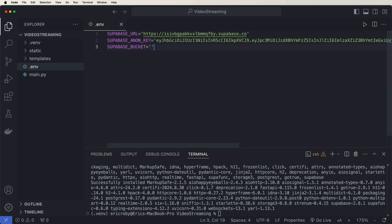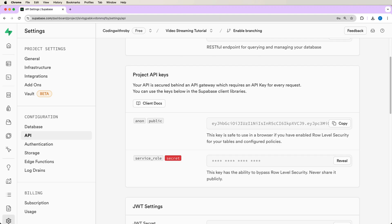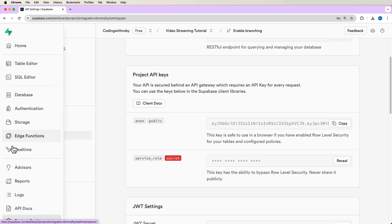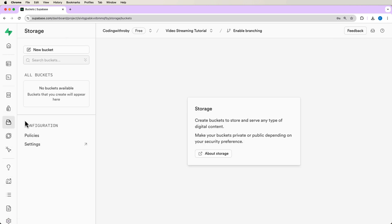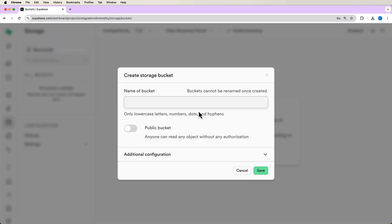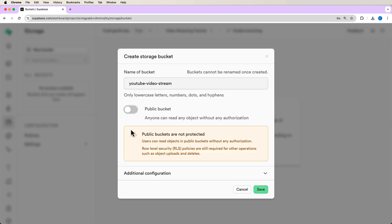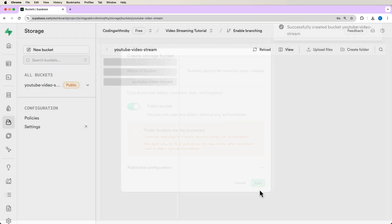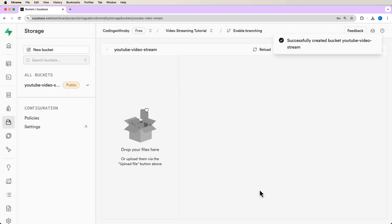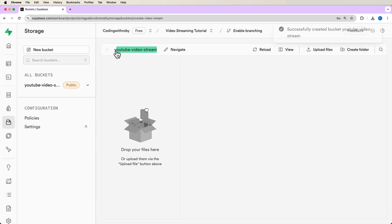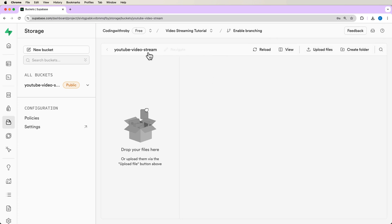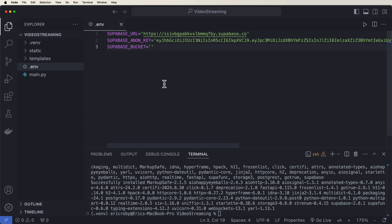And now the Supabase bucket we need to create. So we can come into our storage, go ahead and say new bucket. I'm going to name this bucket YouTube video stream. And we want to make this bucket public and say save. Now we have this right here. This is the name that we need to do. So YouTube video stream, go back into your Visual Studio Code and just type it in right here.